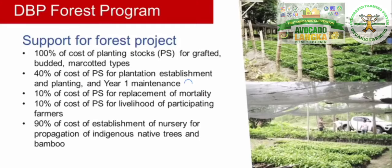The DFP covers 100% of the cost of planting stocks for grafted, budded, and marketed types; 40% of the cost of planting stocks for plantation establishment and planting, as well as maintenance requirements for the first year; 10% for replacement of mortality; 10% for livelihood of participating farmer beneficiaries; and 90% of the cost of establishment of a nursery for propagation of Philippine indigenous native trees and bamboo.